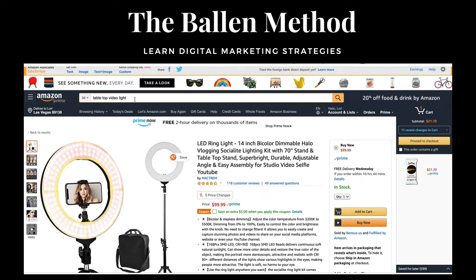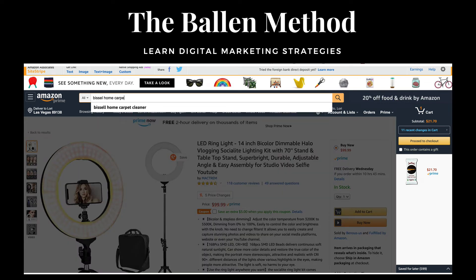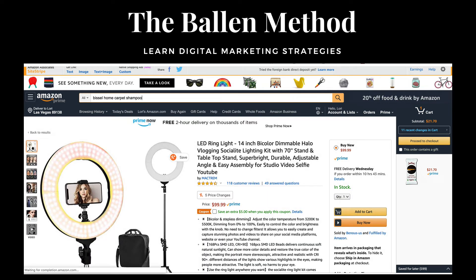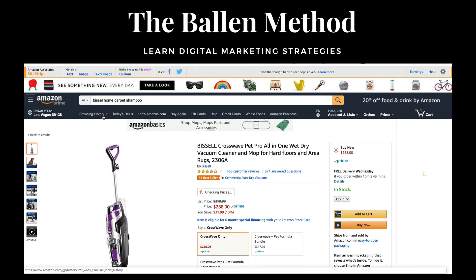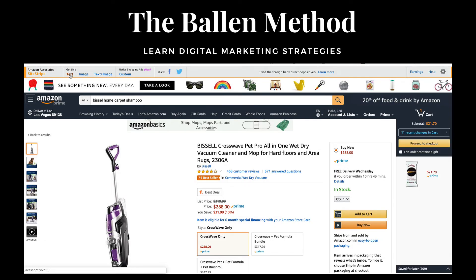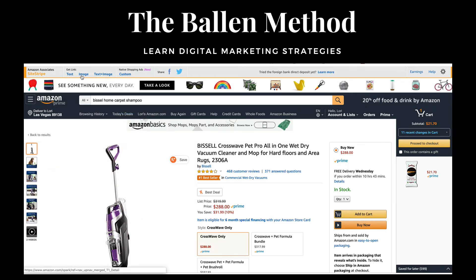I was just doing a product review for my Bissell home carpet shampooer. Here's how I'd find it — I go to my Amazon orders and pull it up. Let's search for the Bissell home carpet shampooer. Once I have it, I can create a text link by clicking here.